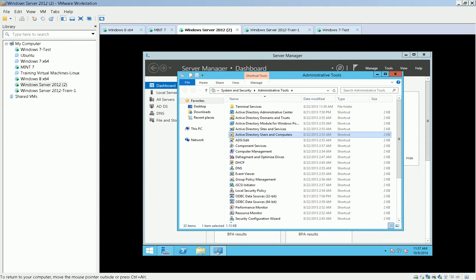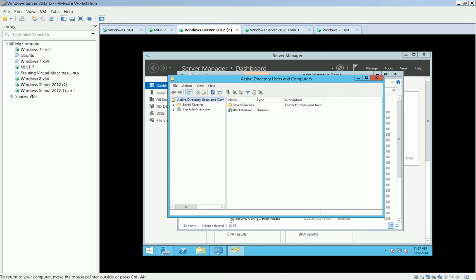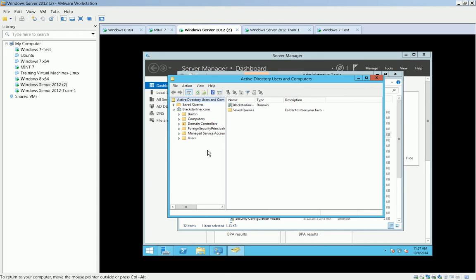So we're going to go through Active Directory Users and Computers, and there is my domain, Black Starliner, right? And so I can expand this, and you build organizational units. And so these are some built-in containers. These are all containers.